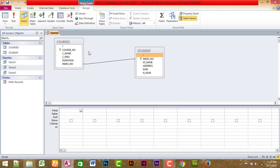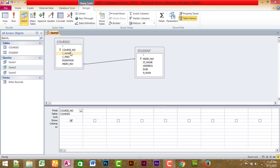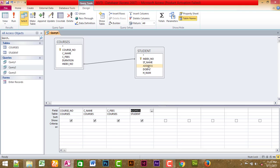Now the table fields are: cost number, name, cost fees, duration. In the duration table: address, date of date.